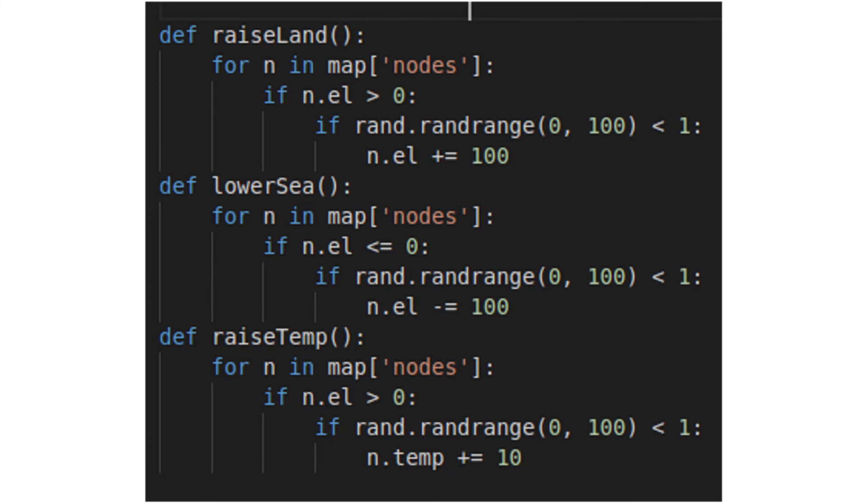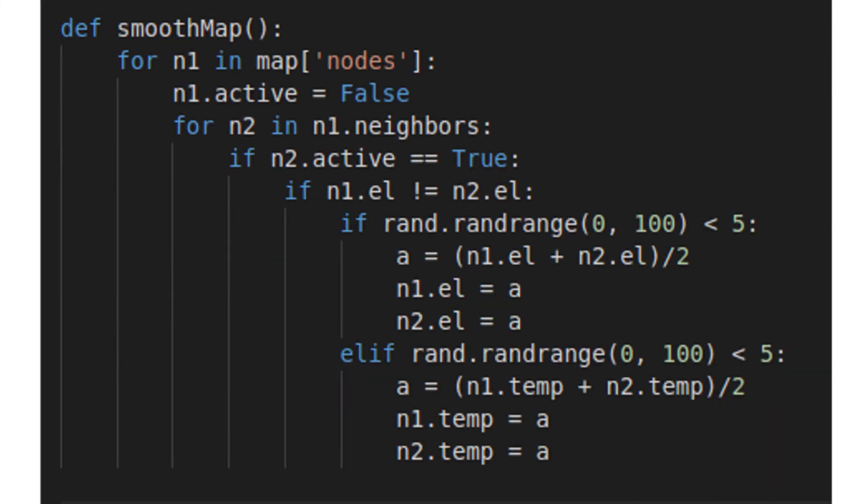Our last manipulatory function is called smooth. It loops through each node and its neighbors, and if they have different values, there is a chance their elevations and temperatures will be equalized. Over enough cycles, it will produce an exactly flat map.